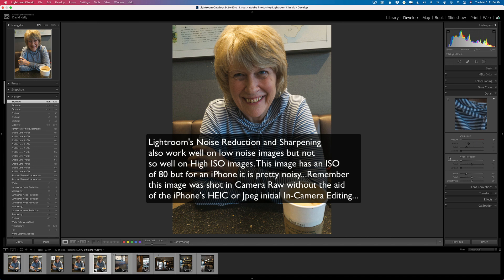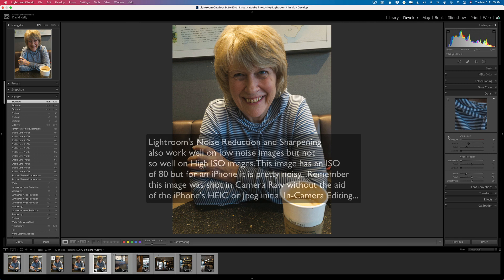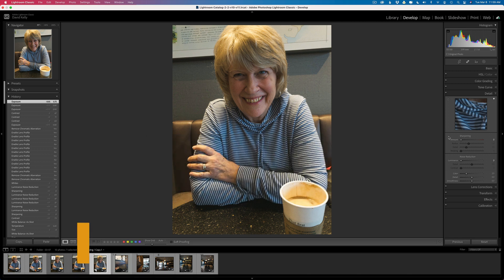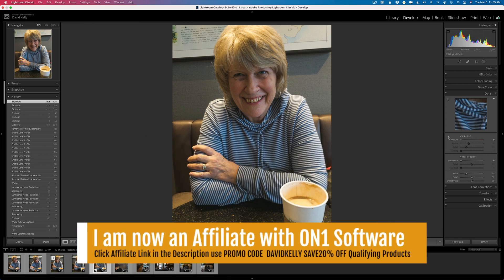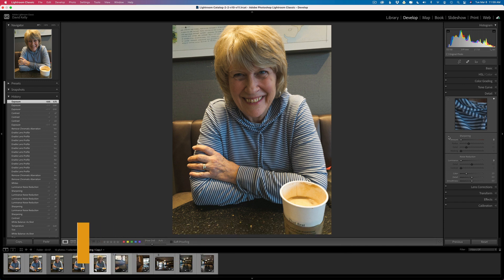I'm now an affiliate with On1. In case anybody is interested, you can get some savings on On1 products — look at my description below where you'll find my affiliate link. Click on that, it'll take you to the On1 site, and I have a promo code, David Kelly, which will get you like 20% off certain products. And who doesn't like to save some extra money? So check that out if you'd like.